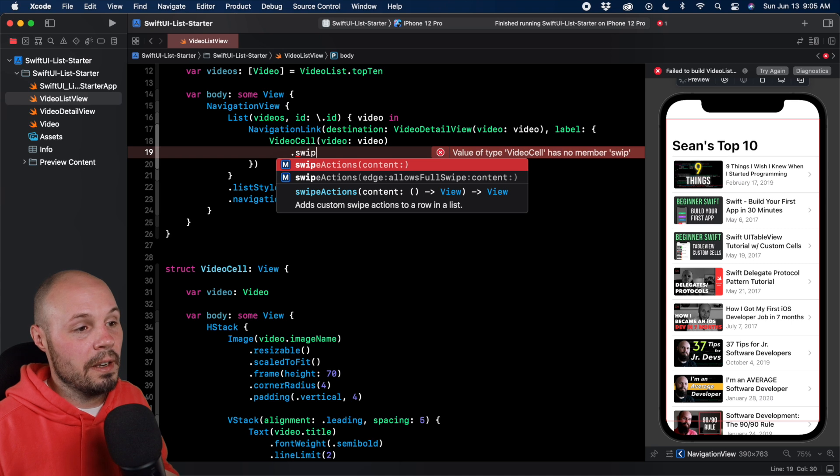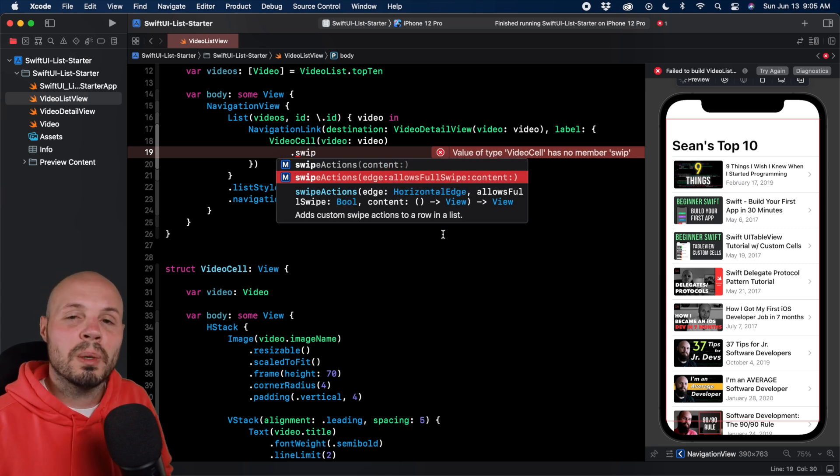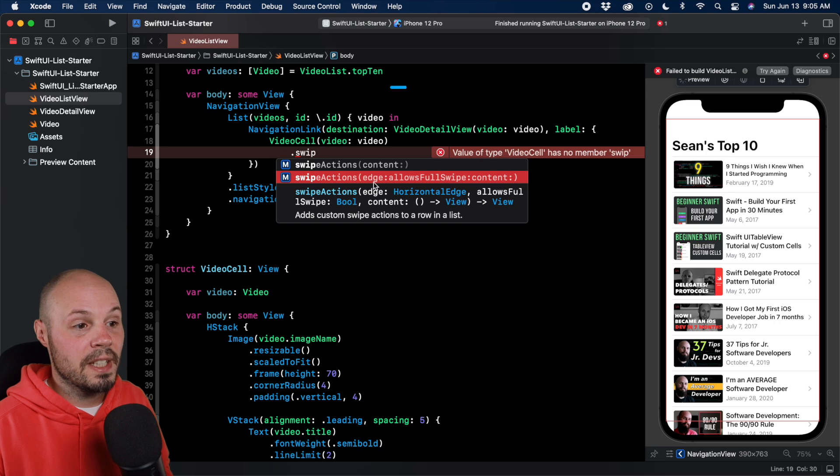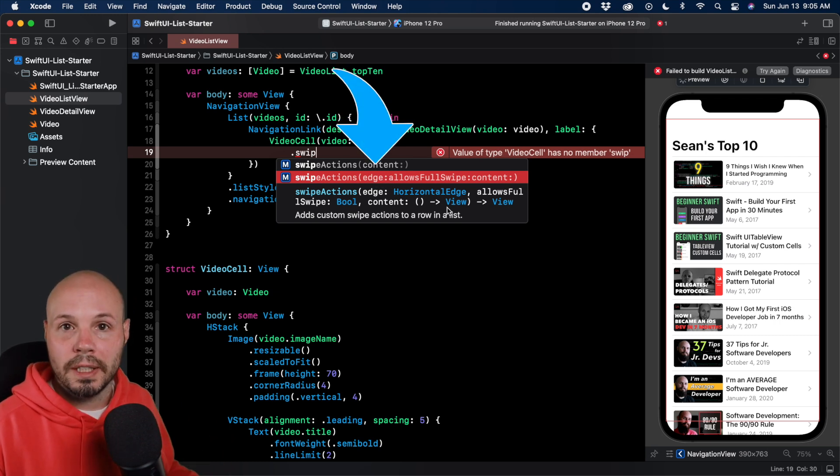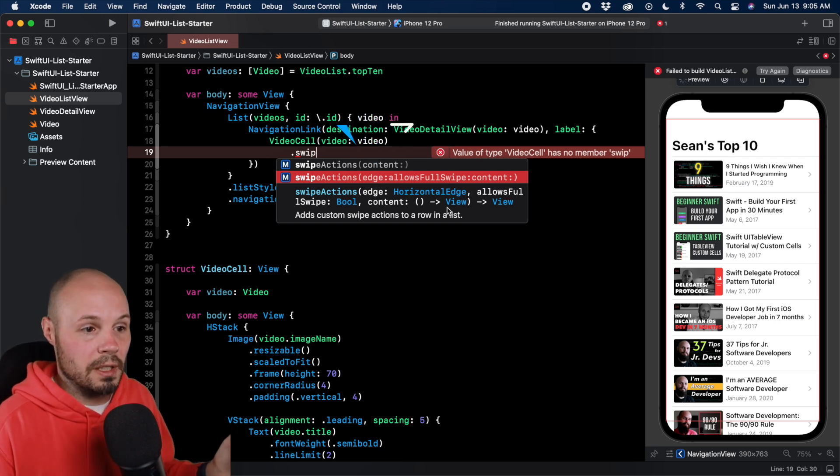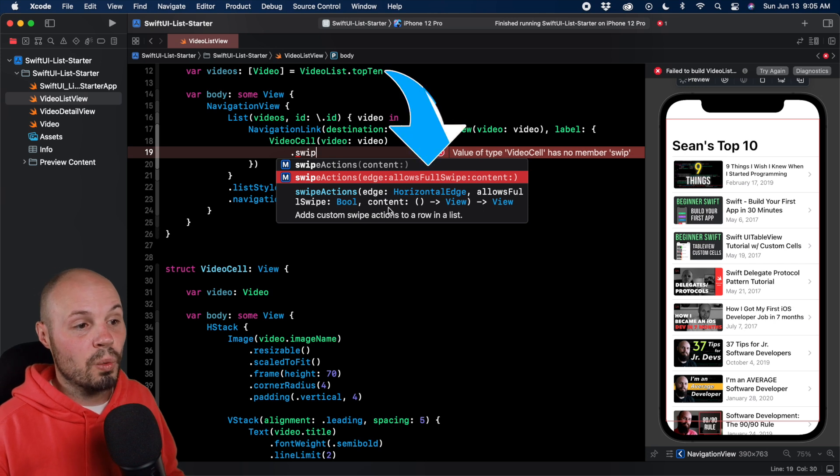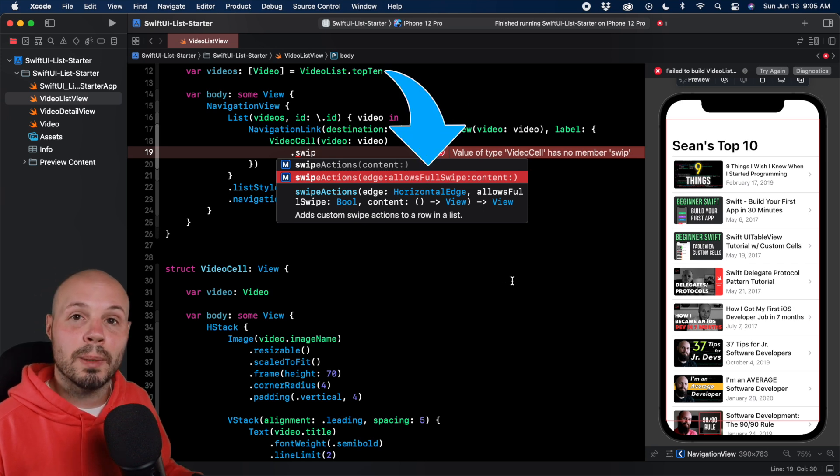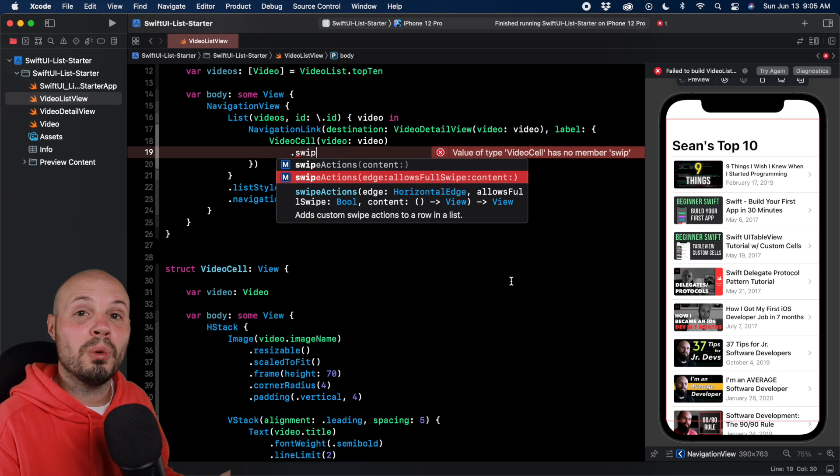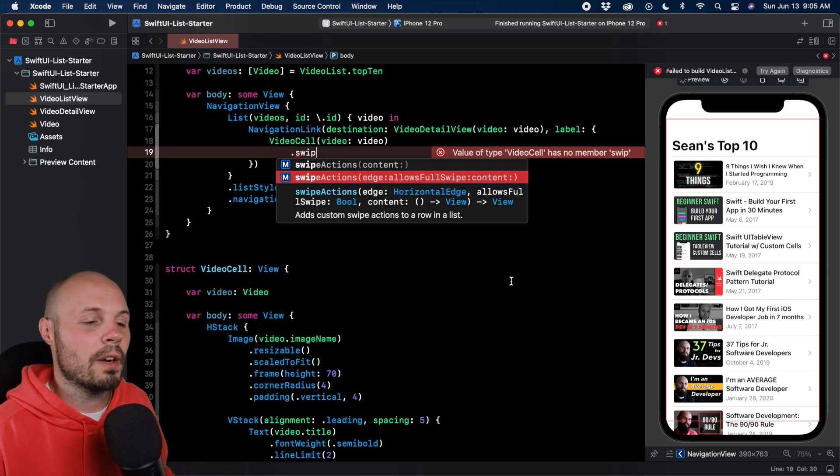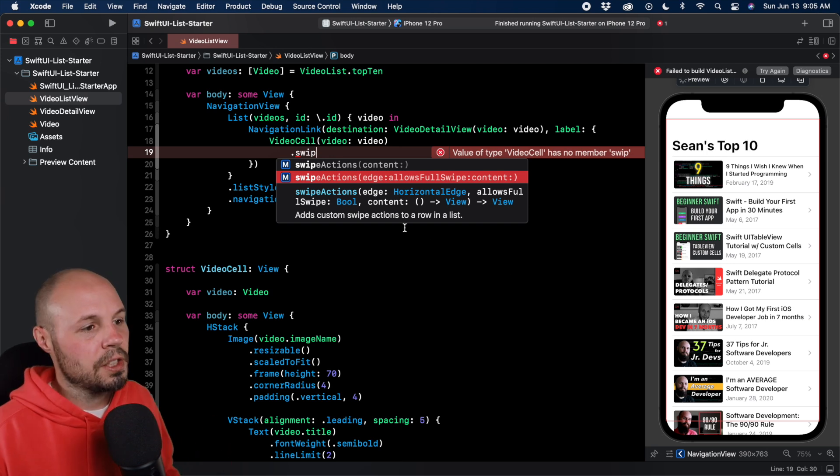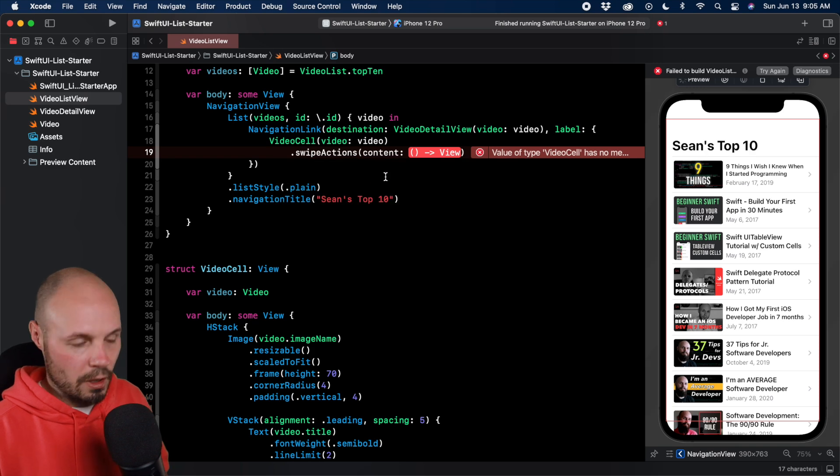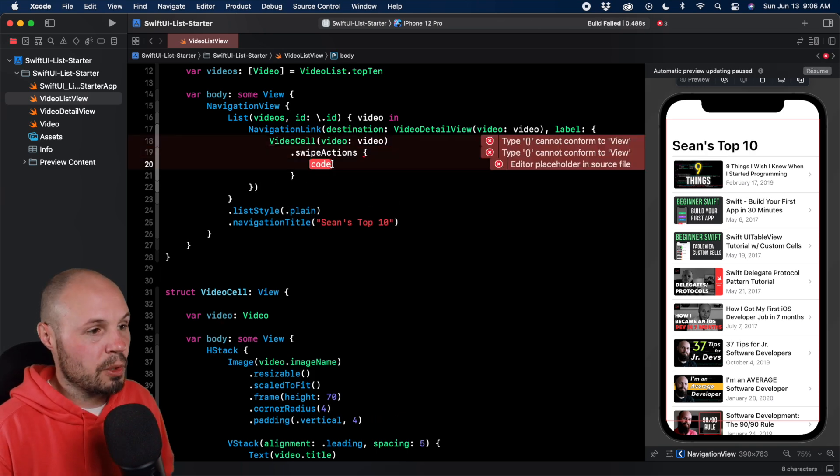The second initializer gives us parameters to customize. The parameter is the edge - that's where you do leading or trailing. That's how you determine what side the swipe is coming in from. Allows full swipe is the second parameter, and that lets you customize the behavior that if they do a full swipe, it will automatically trigger whatever action. You can turn that on or off. Let's just do the basic swipe actions for now.